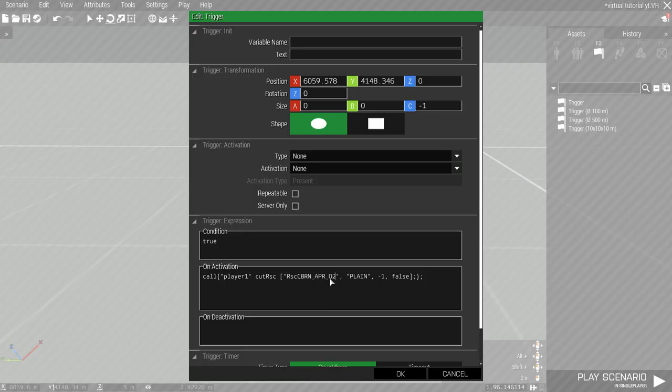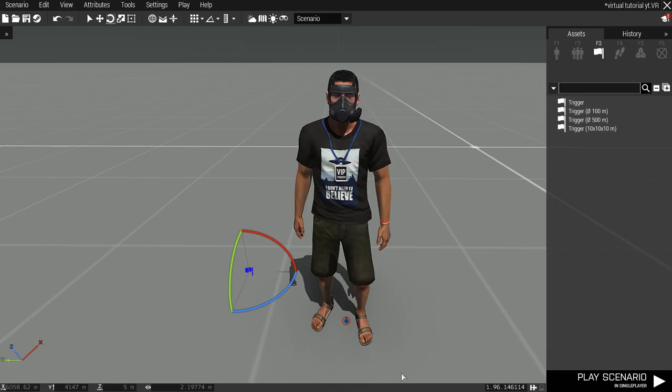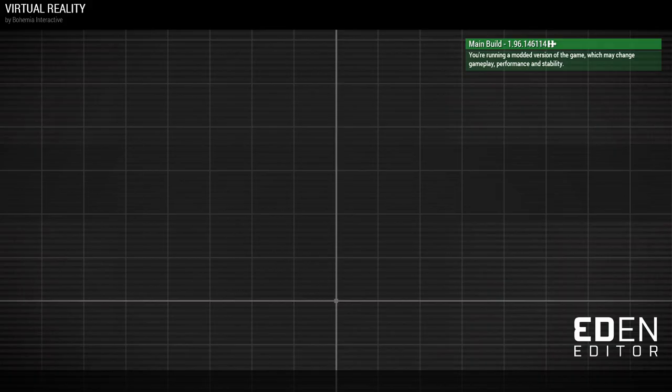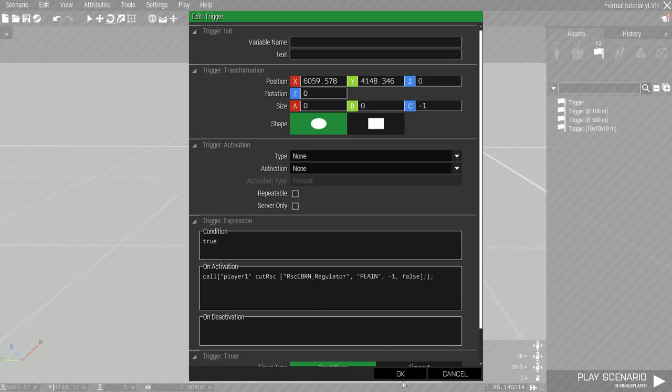This is for APR CSAT. And this one is for regulator facepiece.